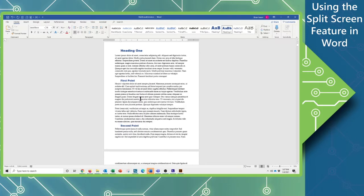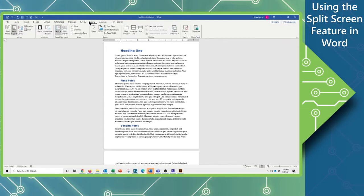Another nice thing to know is that we can switch from the Home tab to the View tab, and we can view the split window.